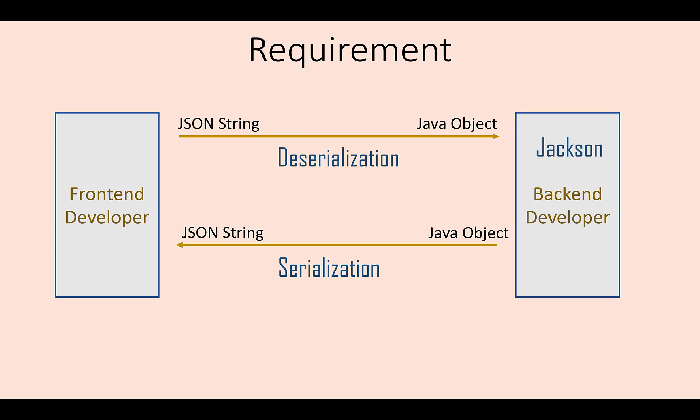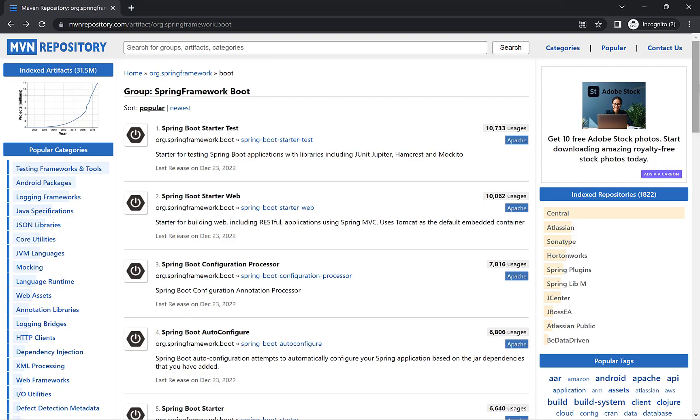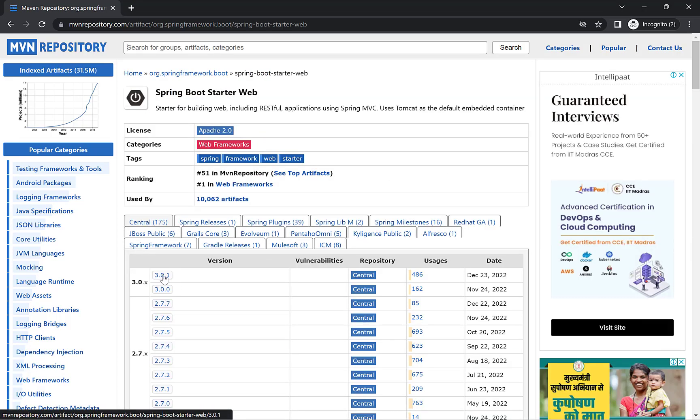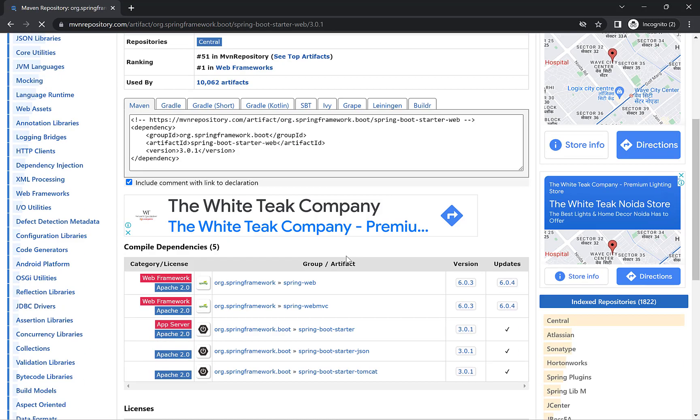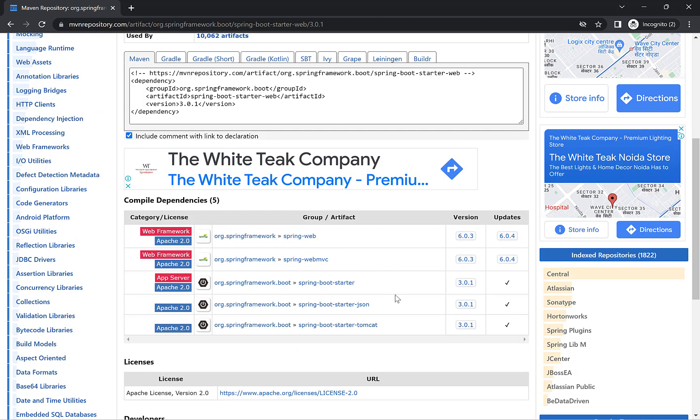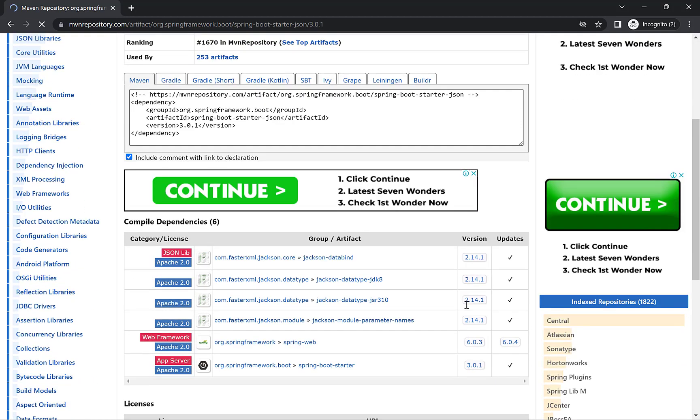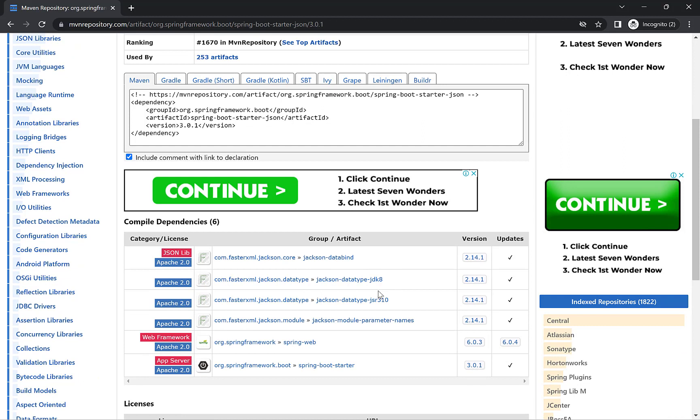If you work on Spring Boot, then most probably you are sending Java objects in API responses, which are automatically converted to JSON. And you would be surprised to know that this conversion is performed by Jackson behind the scenes. If you look at the dependencies of Spring Boot's starter web, then Jackson is included here. Though you can change it, but by default, Jackson is used.